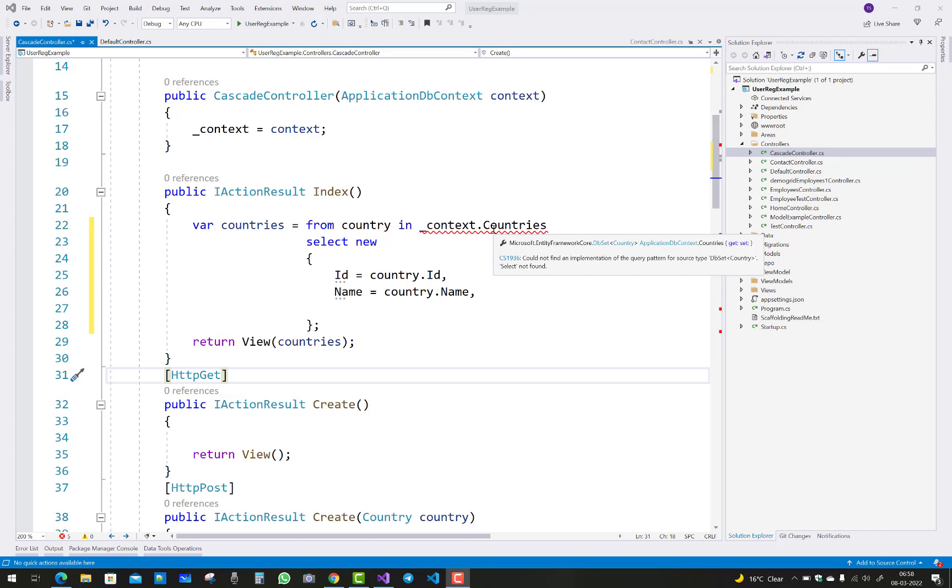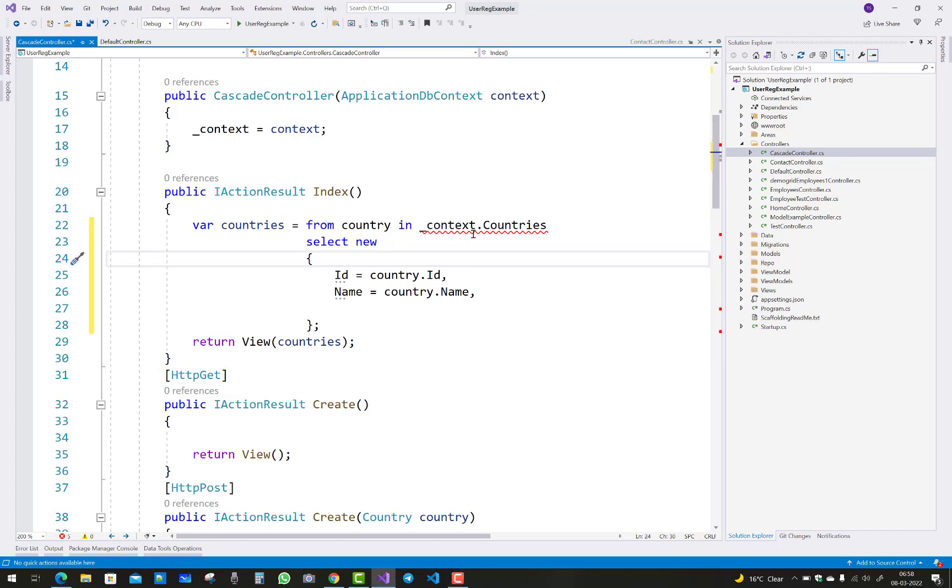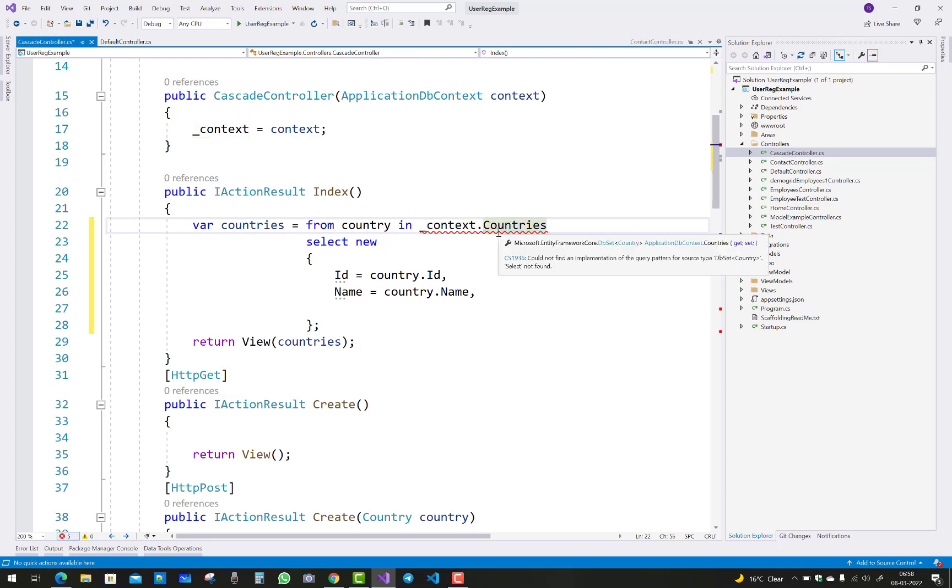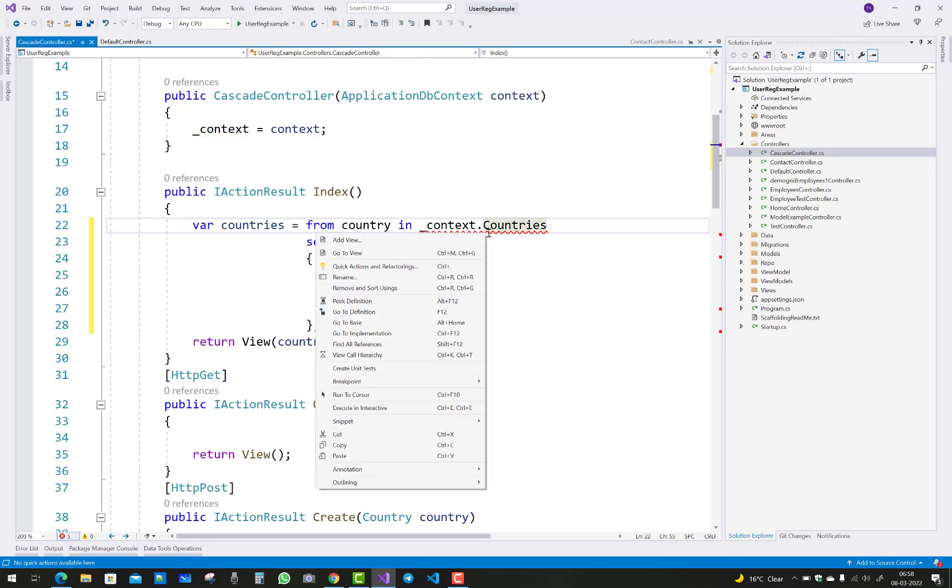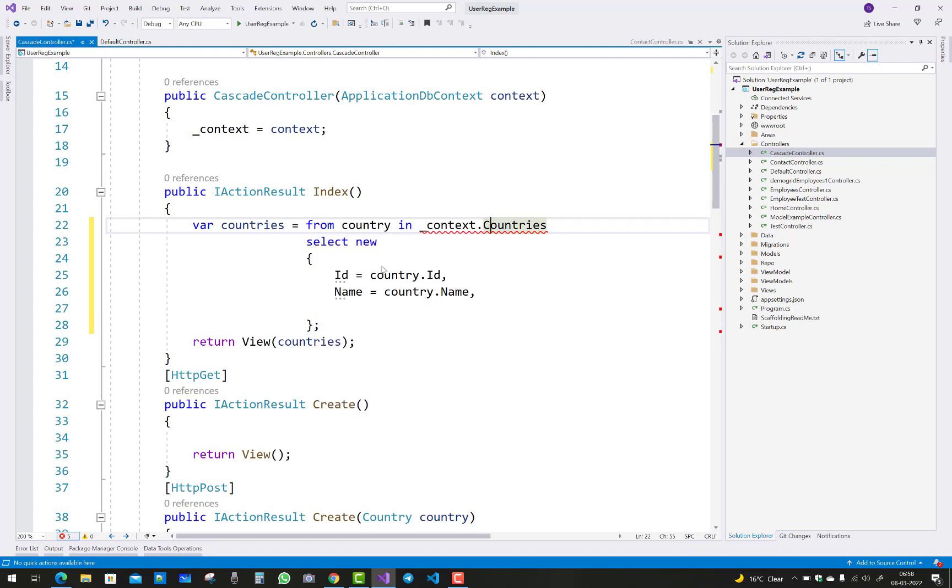And how to resolve this? When we press control dot key, you'll see there is nothing. And if you right click on it and go to quick actions and refactorings, there are no options for that.